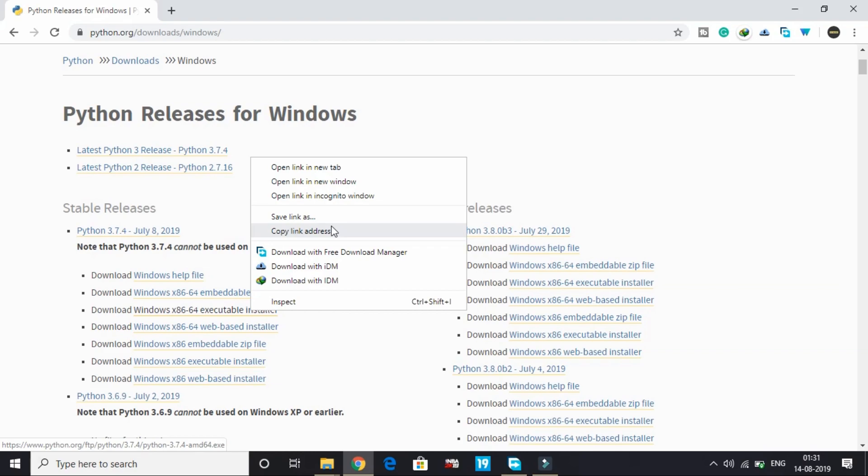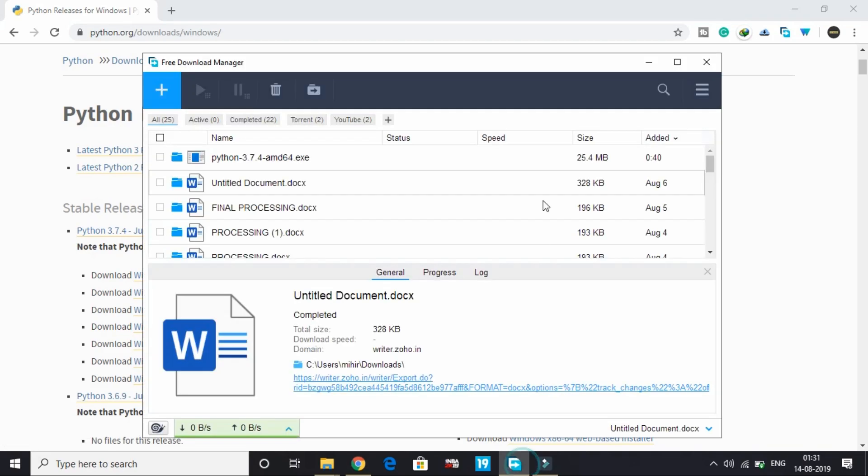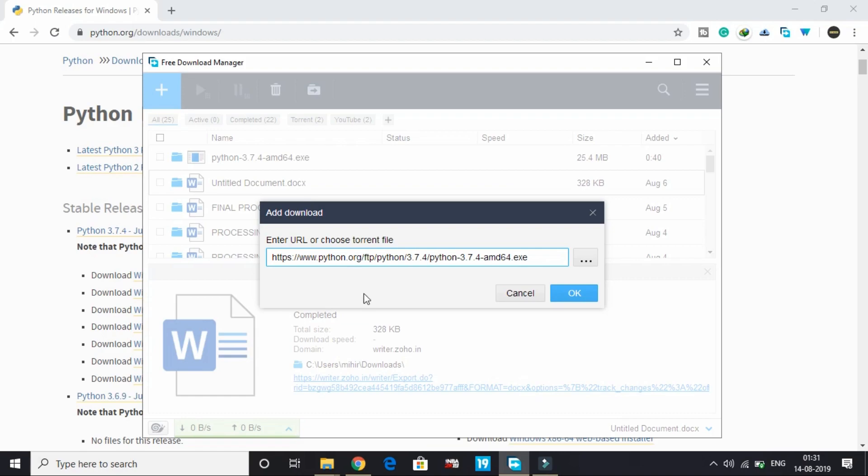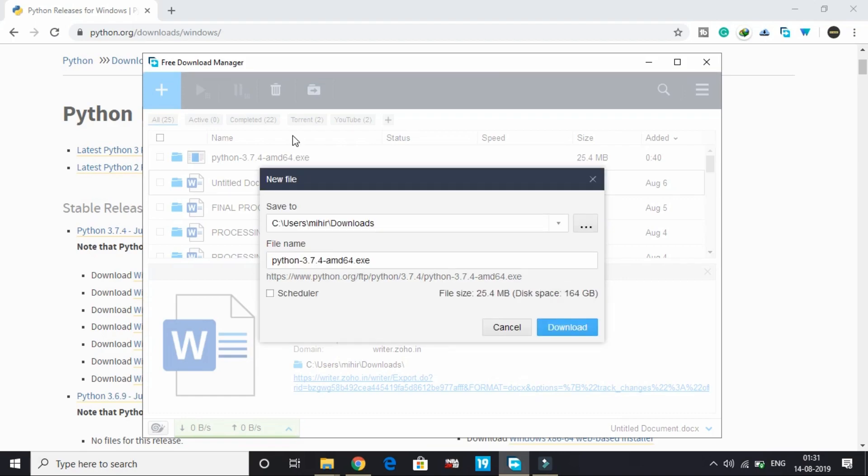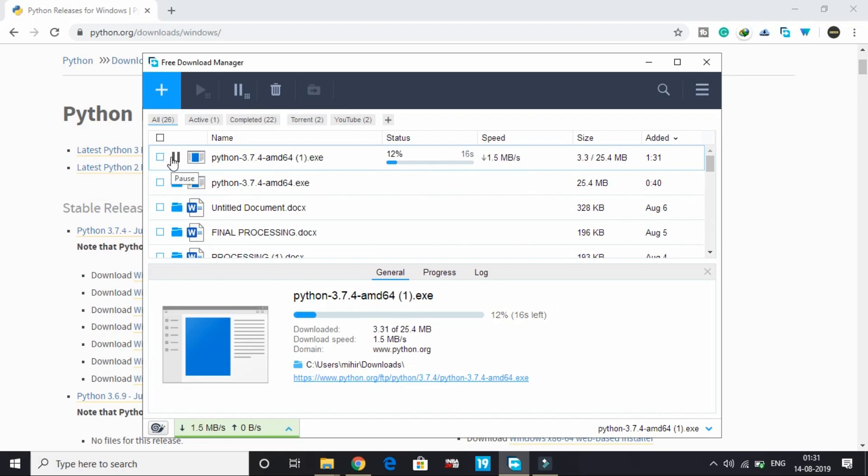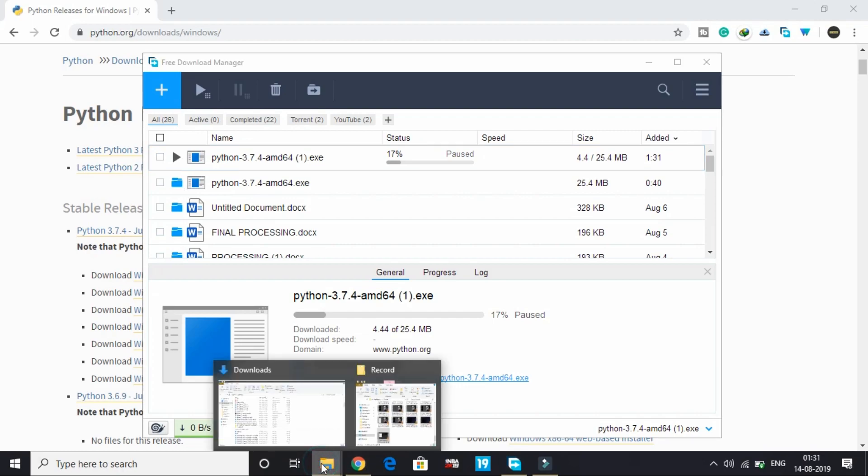I'll be copying link address and pasting it in my download manager. If you don't have a download manager, the download will automatically start in your Google Chrome. I've already downloaded it so I won't be downloading it again. Once your download is completed...